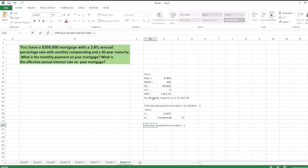which is (1 plus i: 3.6% divided by m: 12) to the power of 12, then minus 1. So the value would be